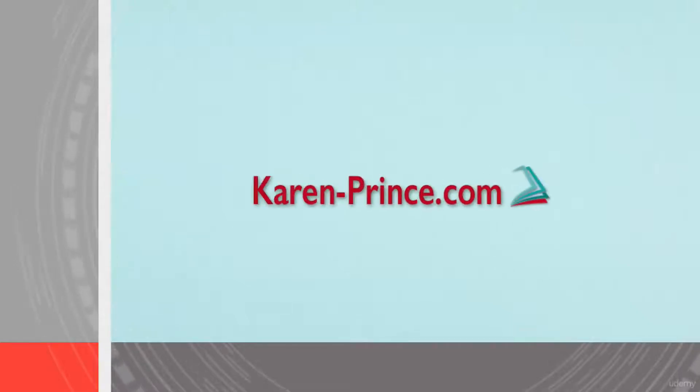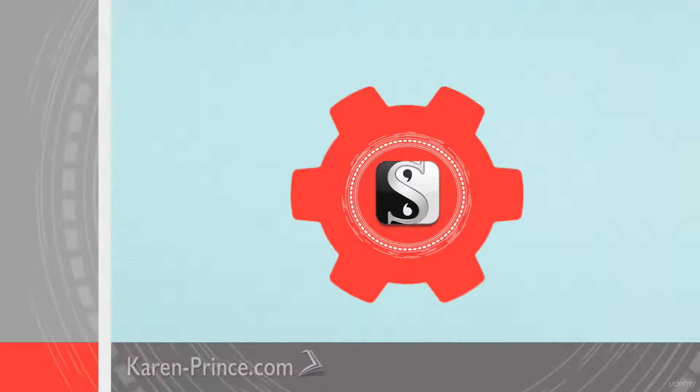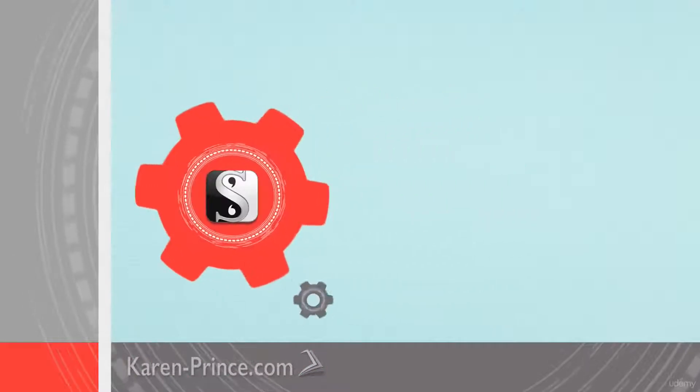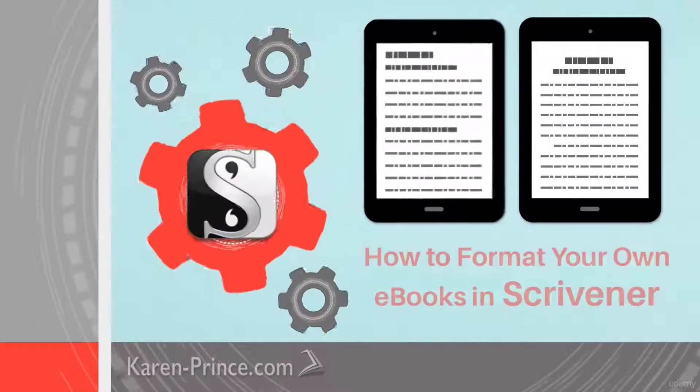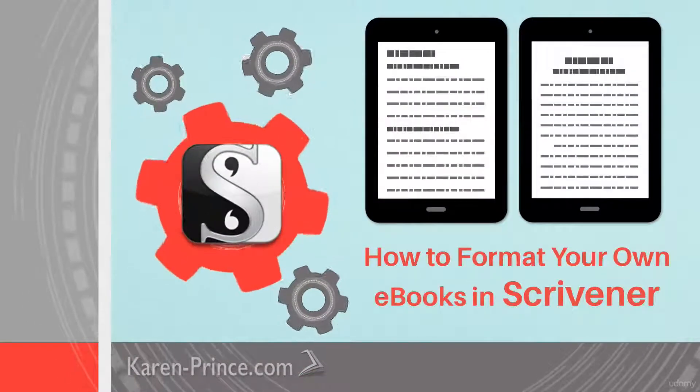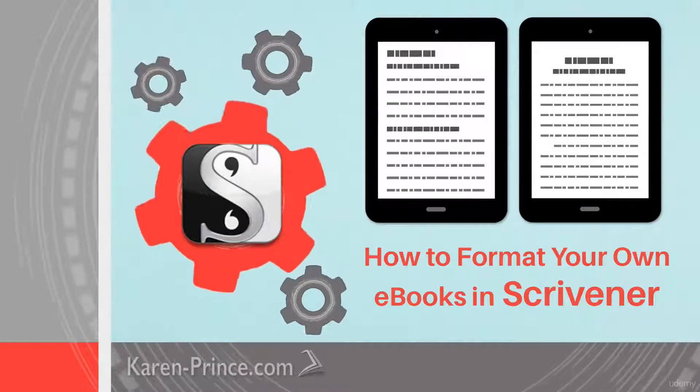Hello, this is Karen from karenprince.com, and in this video course I'm going to show you how to format your own ebook in Scrivener ready to upload it to each of the major online stores.